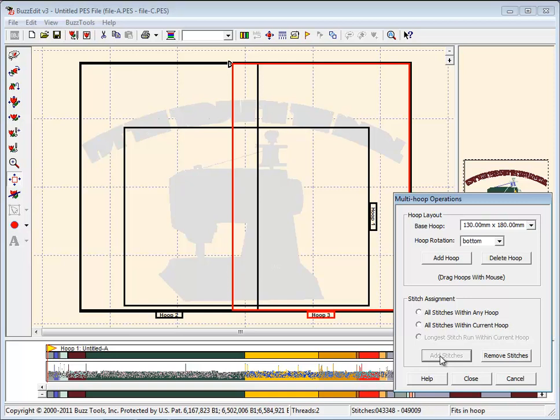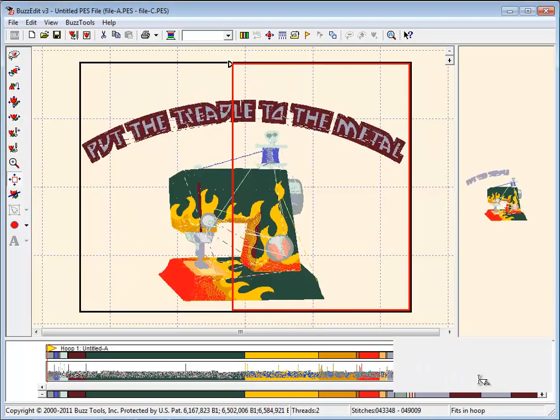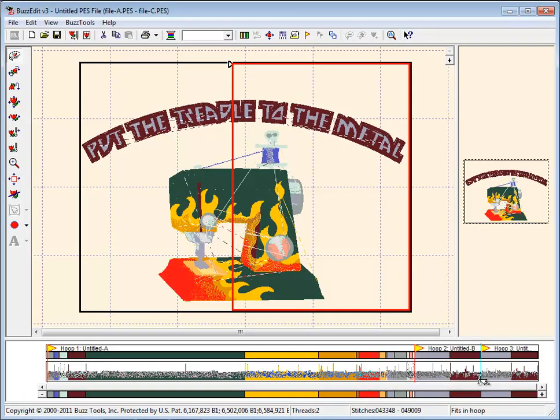When the design in space is gray, all stitches have been assigned to a hoop and you can close the dialog.